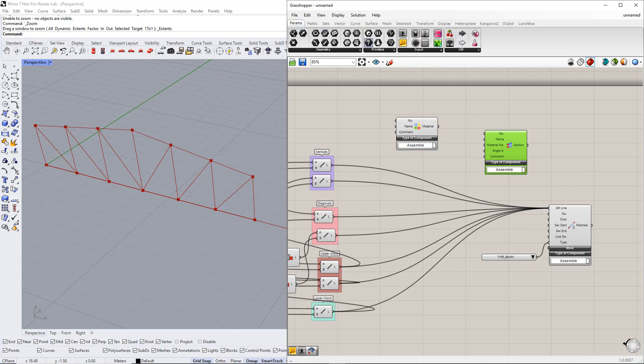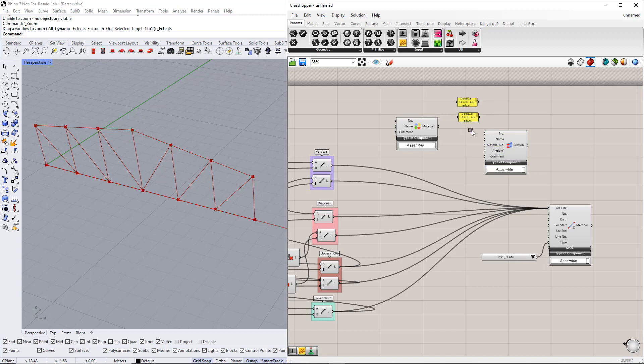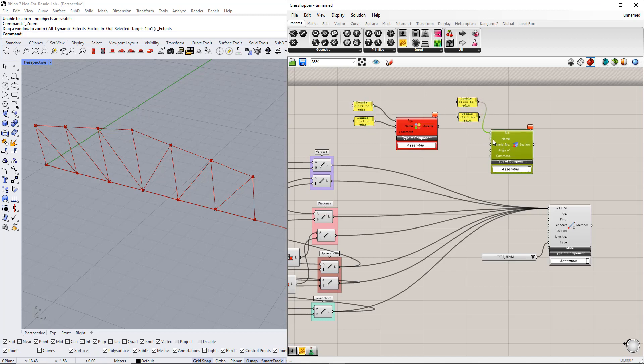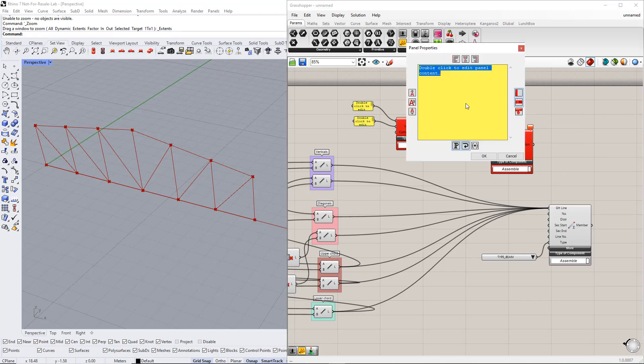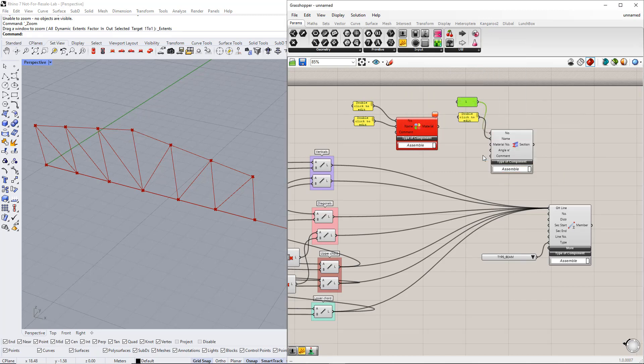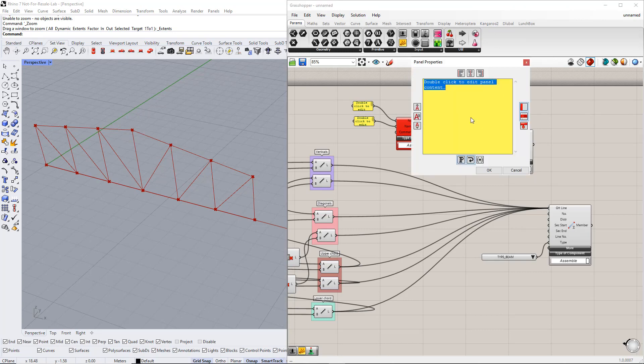Next, we insert the Panel command to enter the properties of the section and the material. Now, we enter these properties. For the cross-section, we enter 1 as the section number and R M1 120, 120 as the cross-section name.